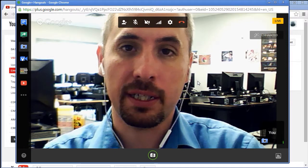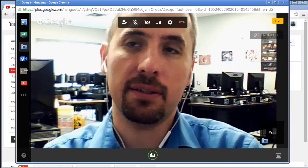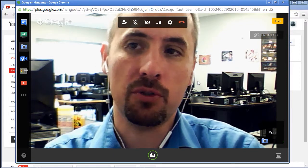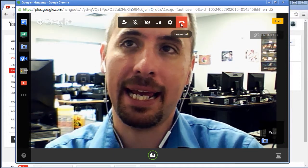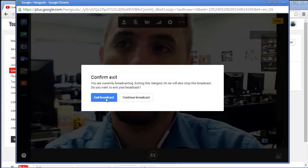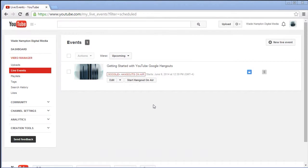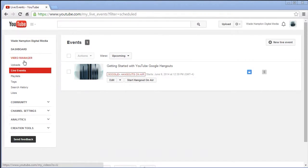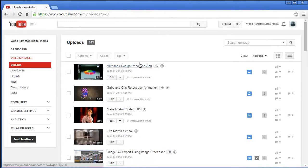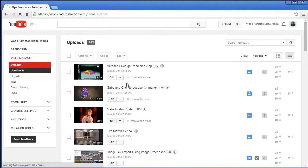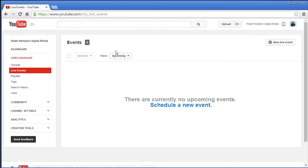What we're going to do is go ahead and close out this feature for today and save it into our YouTube channel. I'm going to hang up and end the broadcast. It's going to then tell you that it's over and we will then see this in our video manager. Let's check our uploads here. It's not here yet but it will show up there after a fashion.